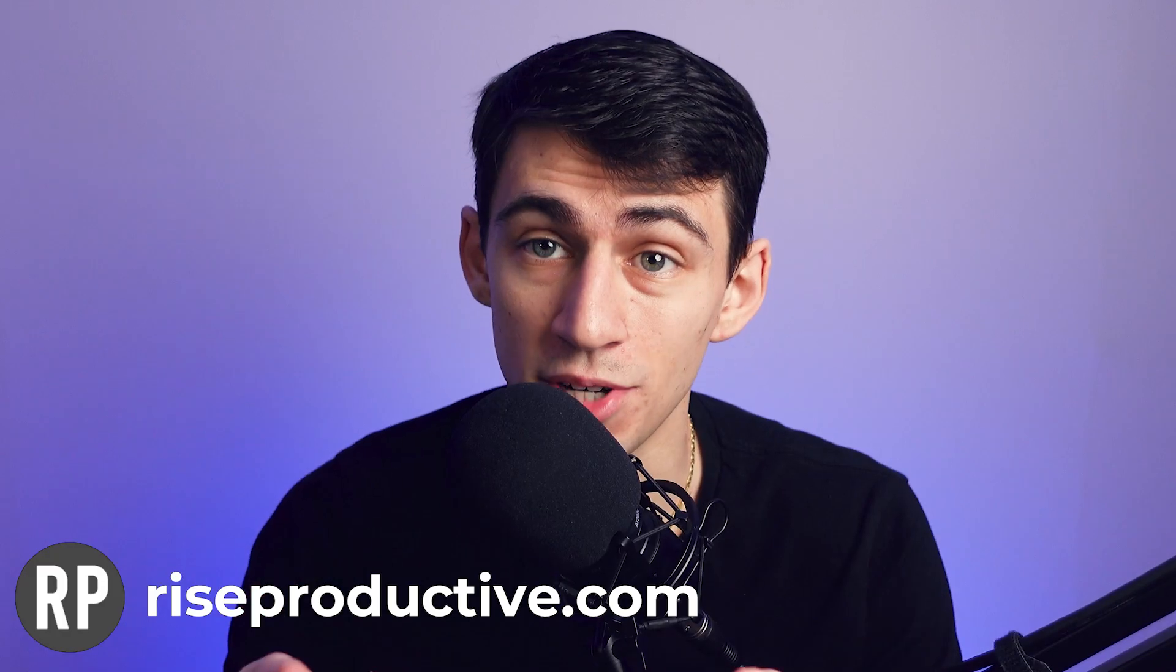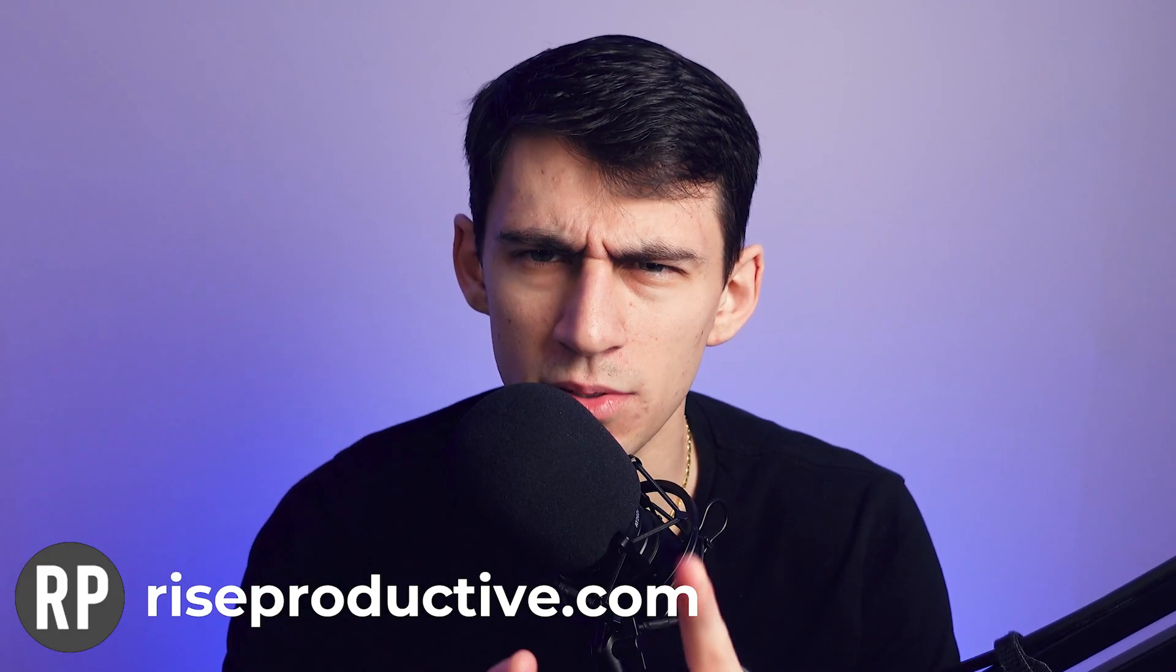There's a more in-depth review of this workspace if you go to riseproductive.com/evergreen. I'd go check that out and also go check out this video if you want to see how you can improve your Notion even more. You'll like it, it's a good one.